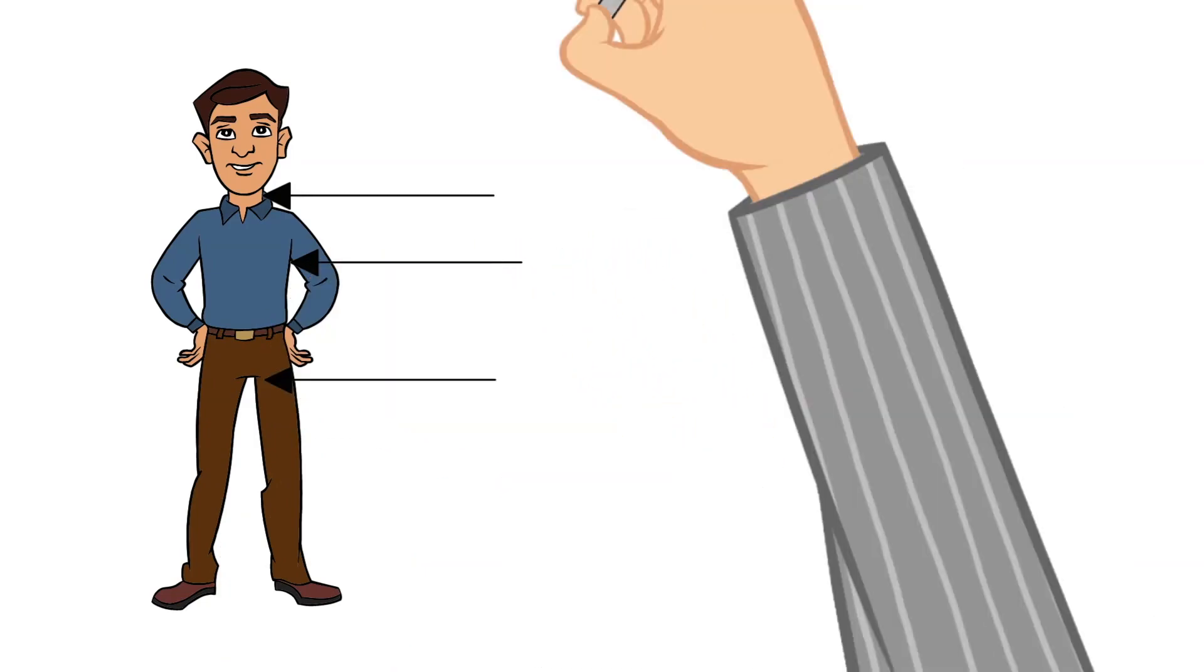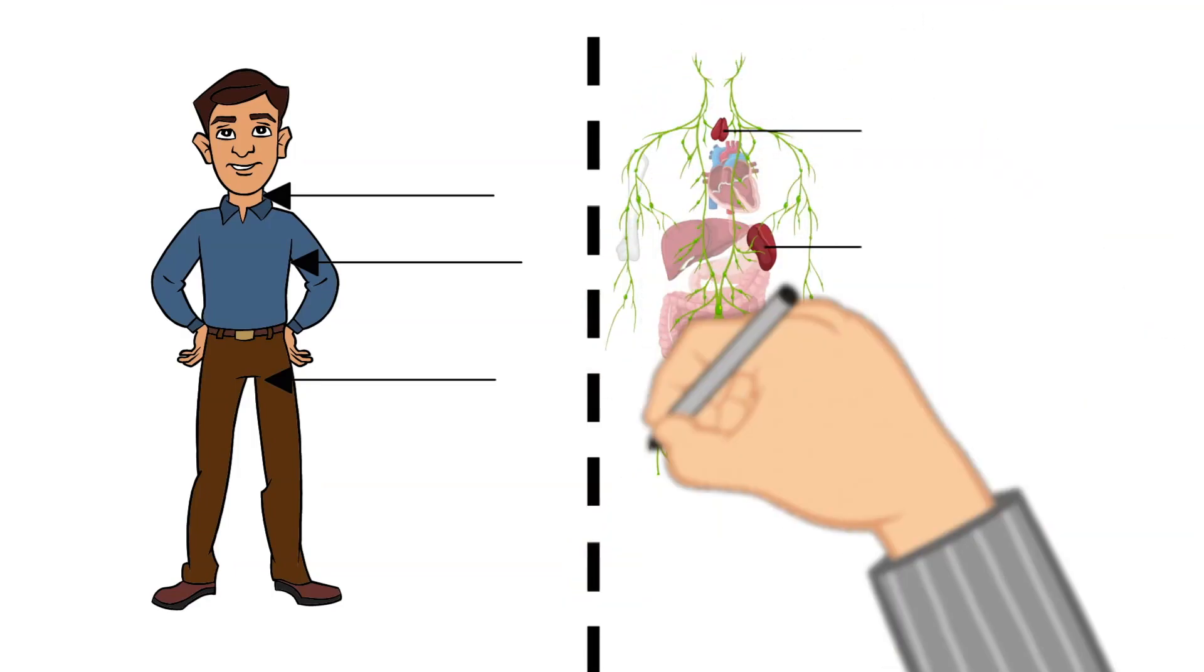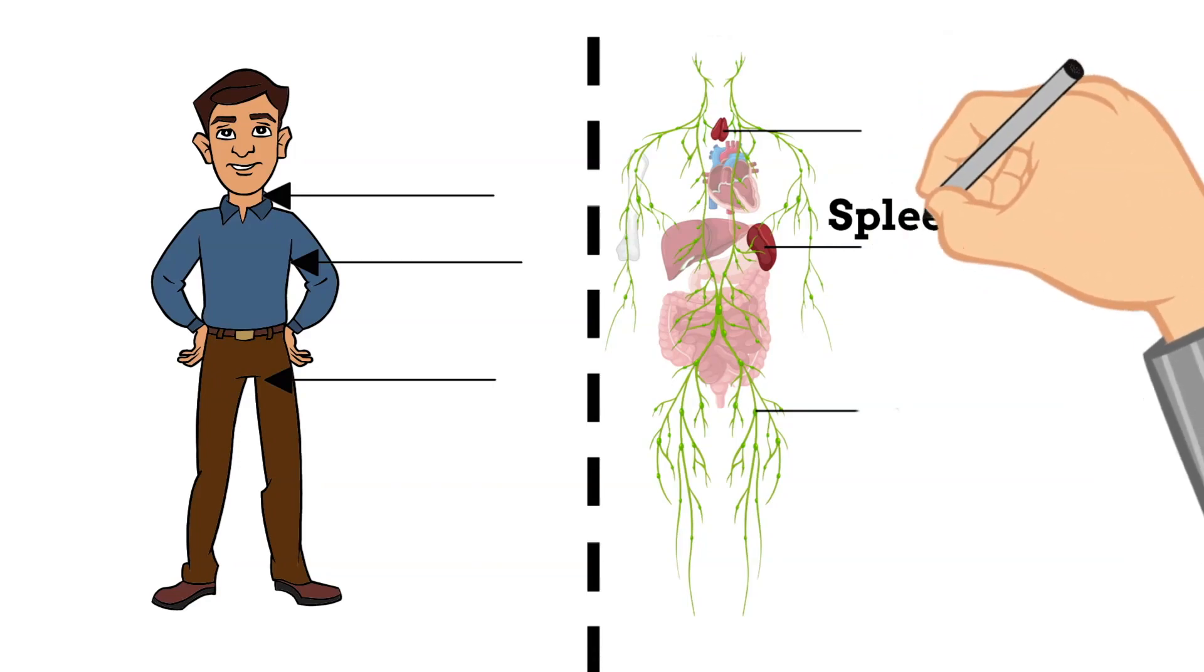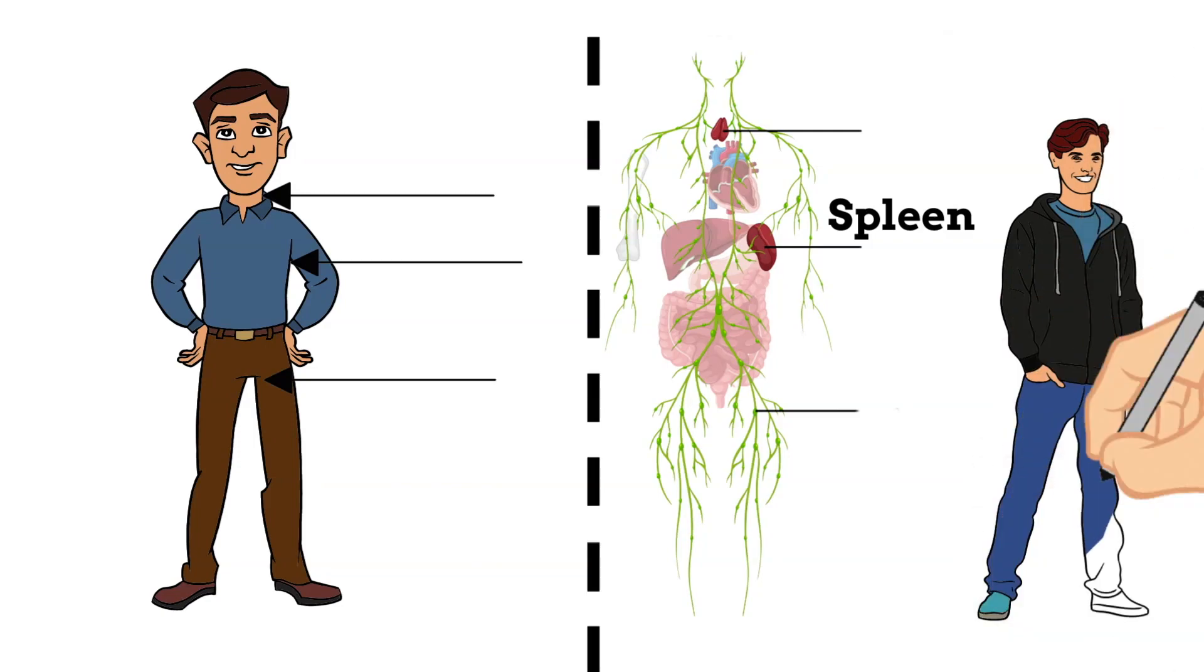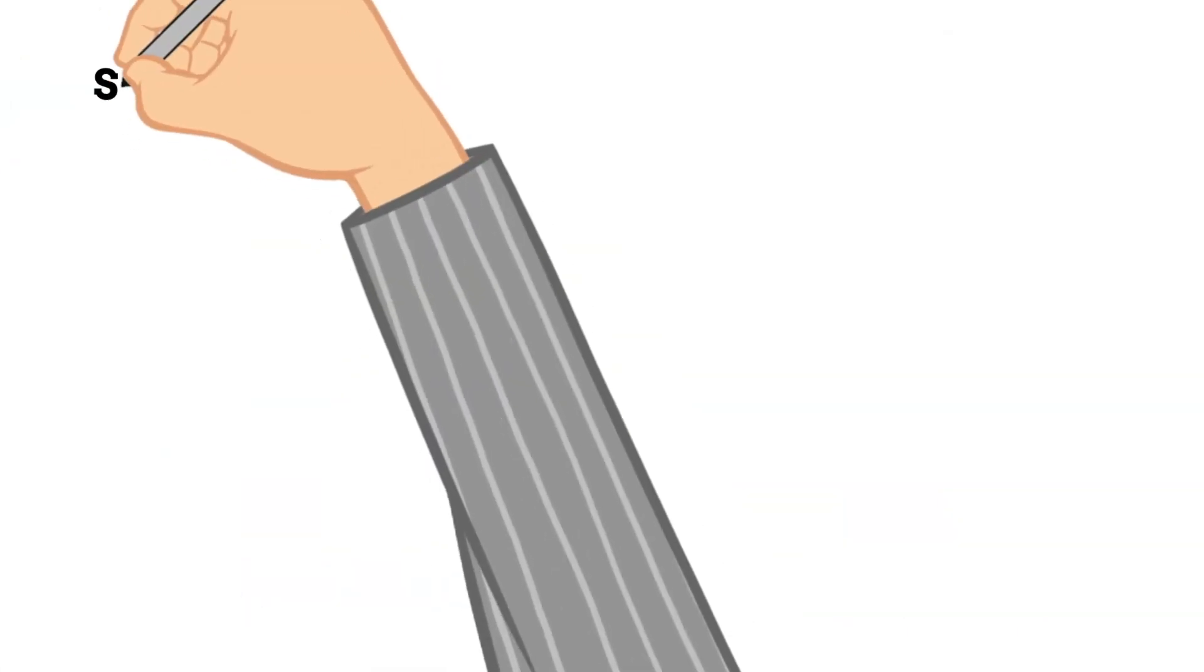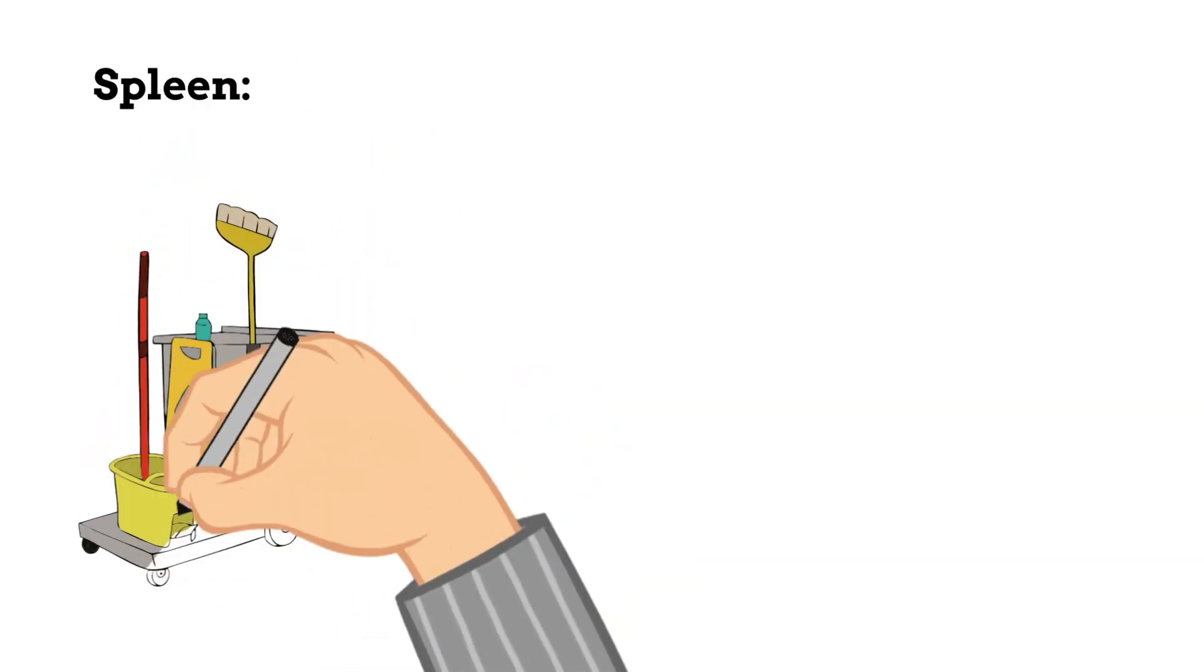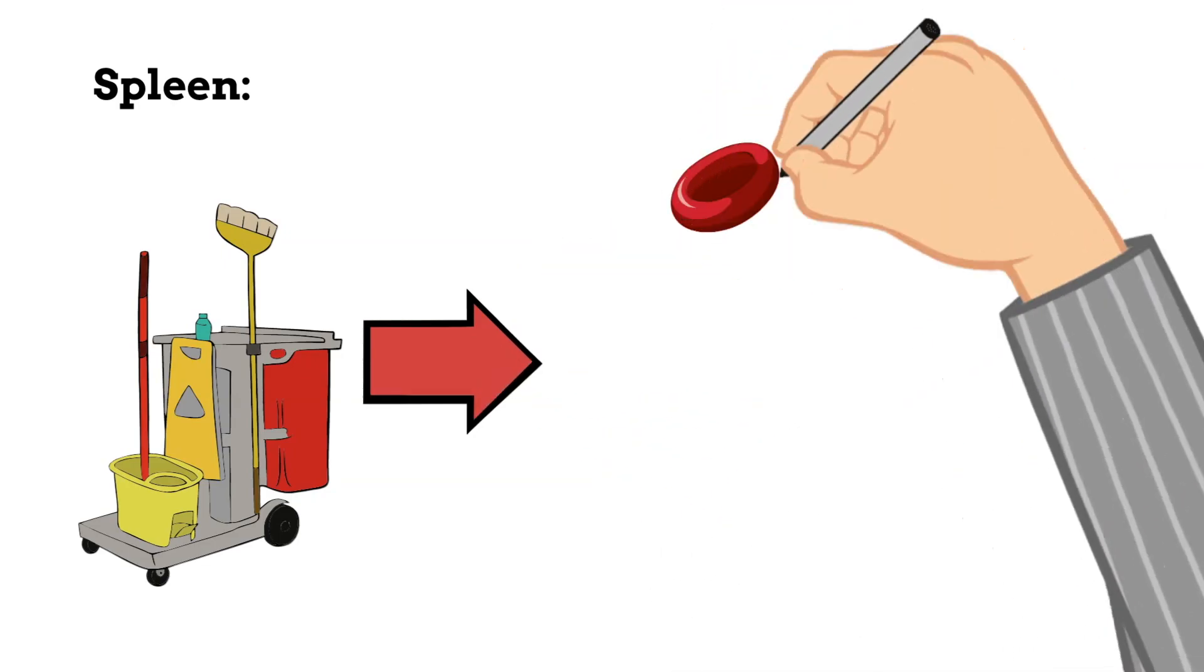Next, let's talk about the spleen. The spleen is located in the tummy area, or we can say abdominal area, on the left side just under your diaphragm. It is the largest part of our lymphatic organs, and it helps protect your body by cleaning out the worn-out red blood cells and any other foreign bodies from the bloodstream.